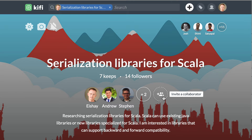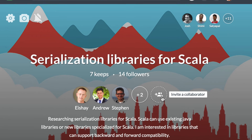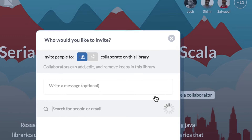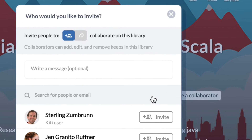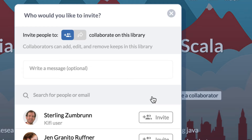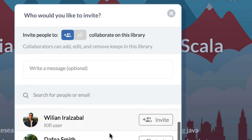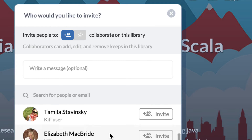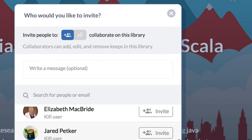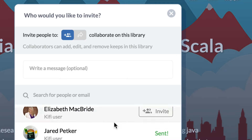First of all I'm clicking on adding a collaborator. Let's say I would like to add Jared Petker as a collaborator to the library. I clicked and the invitation was sent to him.